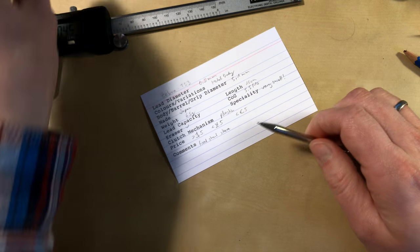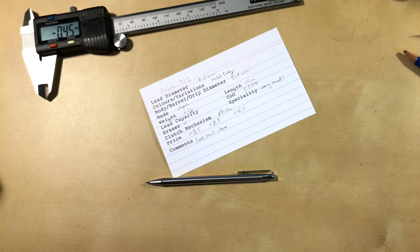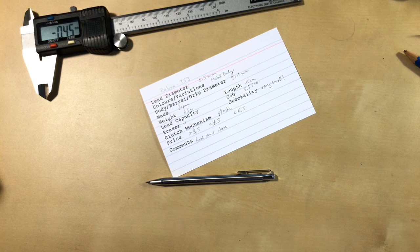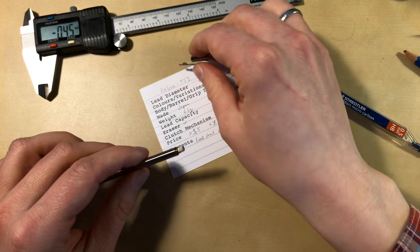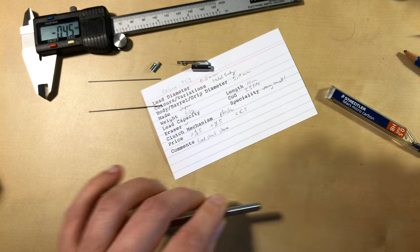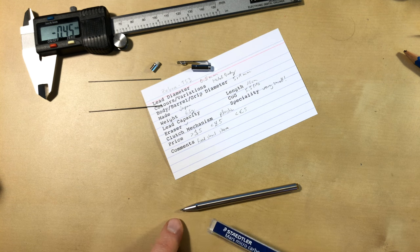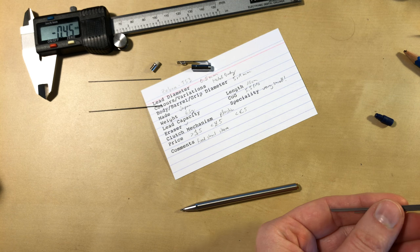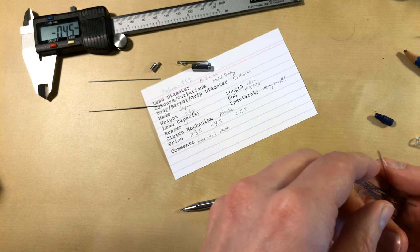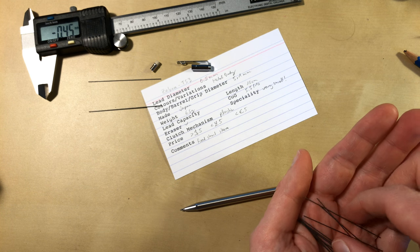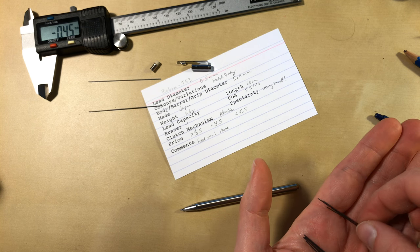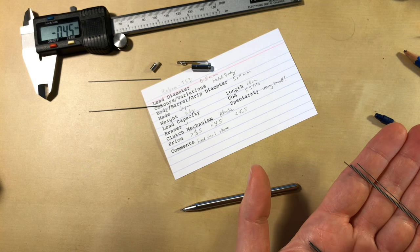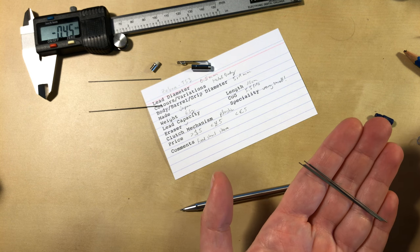What's missing? Lead capacity. Let's get some 0.5 millimeter leads. Here are a few. So there's one in the pencil. Let's see how many we can take with us. Should we try 5 first? 1, 2, 3, 4, 5. Let's try that.